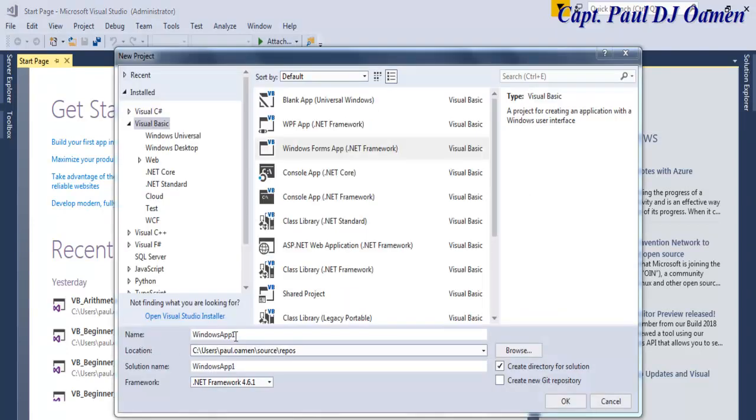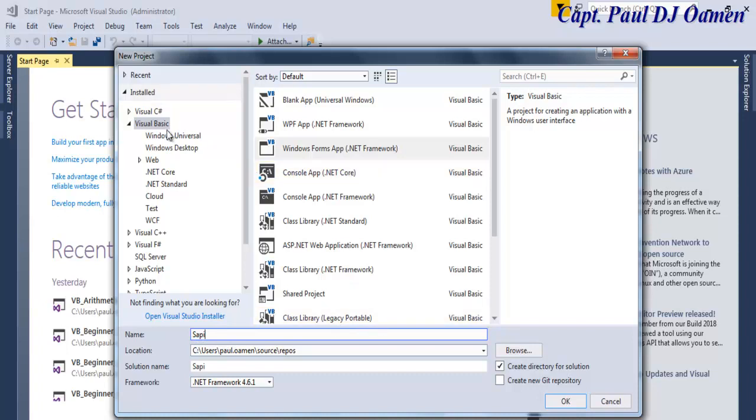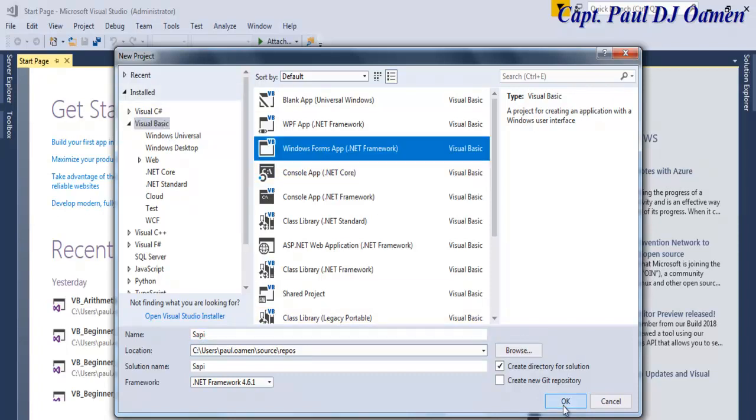Let's give our project a name. I'm just going to call that SAPI. SAPI actually stands for Speech Application Programming Interface, an API produced by Microsoft for speech recognition.